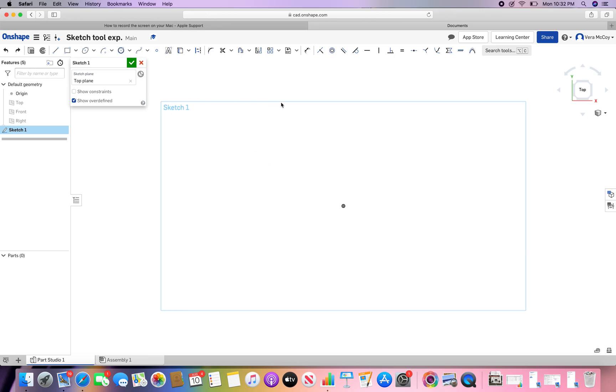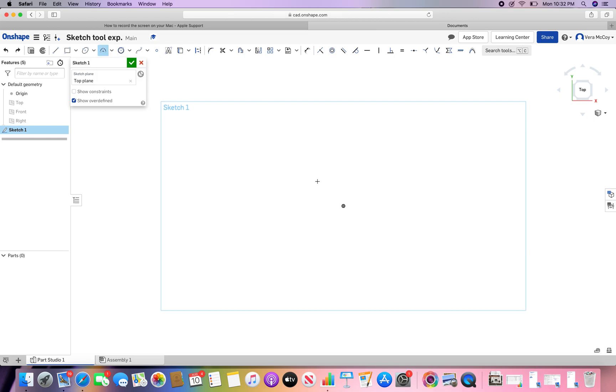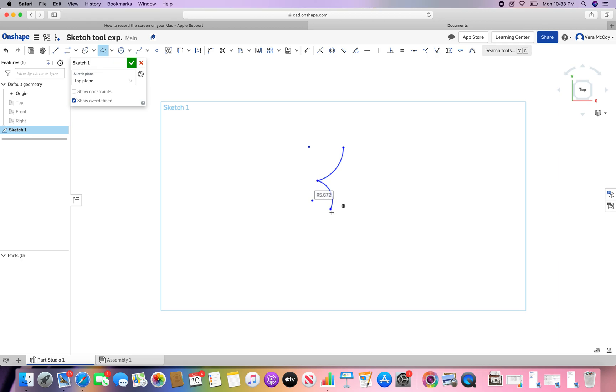Here we go. This video is going to be about mirroring on Onshape. Let's say that we create some design that we want to be reflected over to another side, so we want something to be symmetrical.